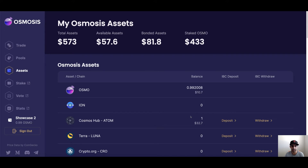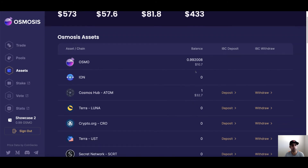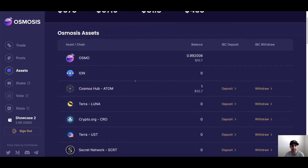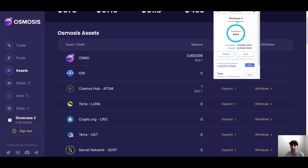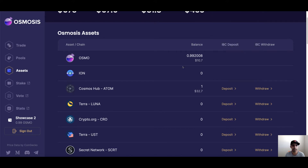I'll recommend if it's your first time, go to Assets. Because I've played with this a bit, in my case it has one Atom in there for me to trade. But when you start off, it probably won't have any assets in there. If you have Atom in your Keplr wallet — I have a little bit staked and a little bit of Atom here — but as soon as I'm connected to Osmosis, it's telling me I only have one Atom. Why? Because I have one Atom in my Osmosis address.